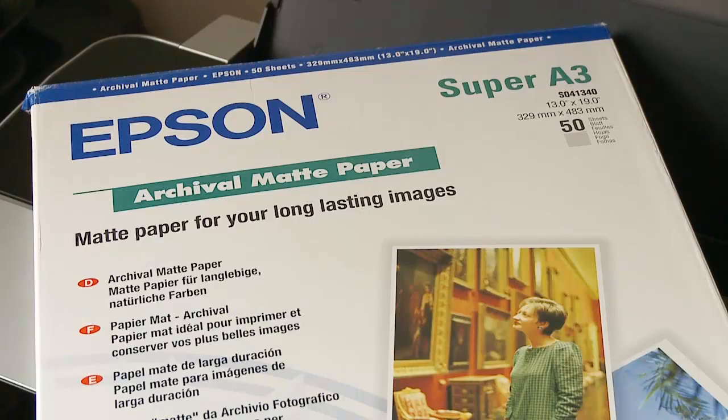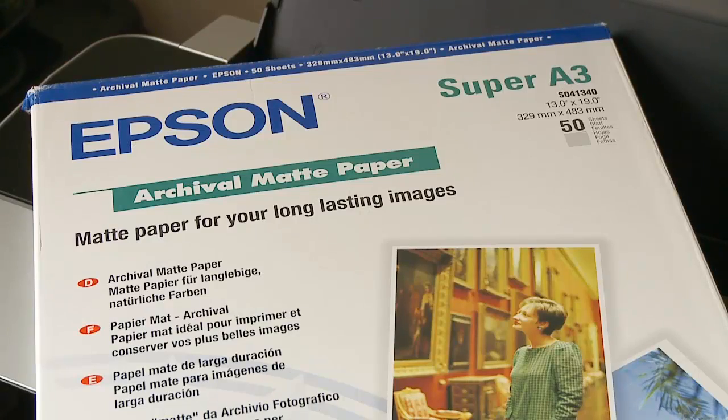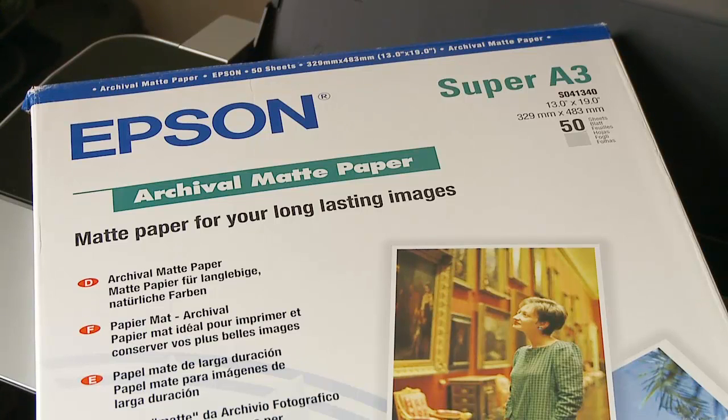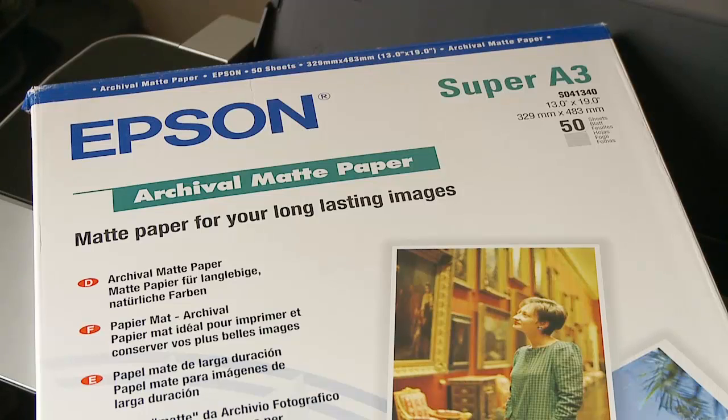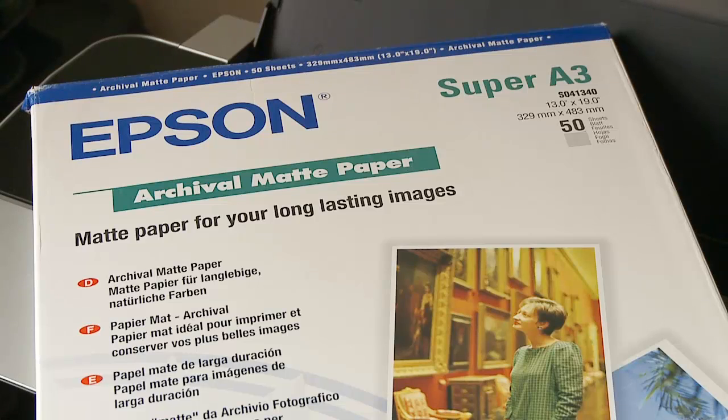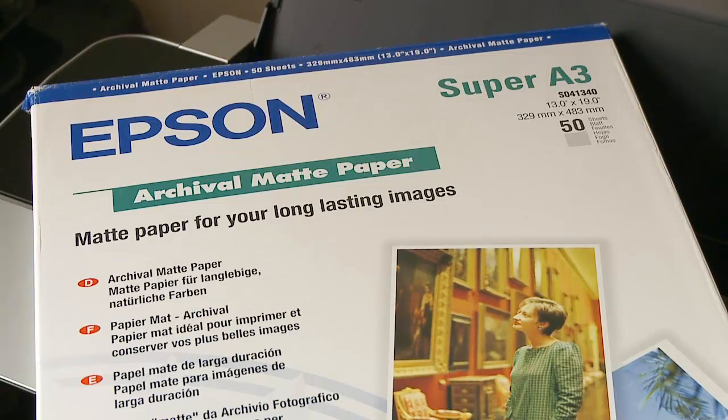You can use most media types for monochrome printing, from high gloss through to luster and matte surfaces. I'll be using Epson archival matte media in this tutorial, as it produces excellent detail in both highlight and shadow areas.